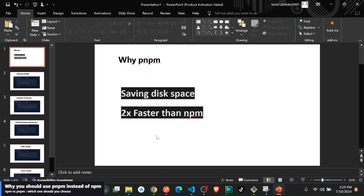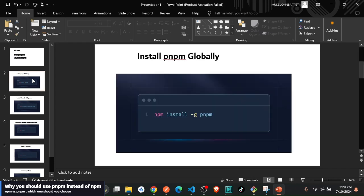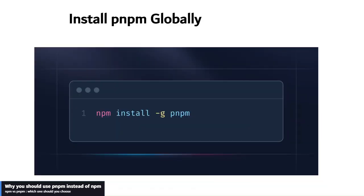The first command: you have to install pnpm globally and the only command you need is npm install globally pnpm, as simple as that.